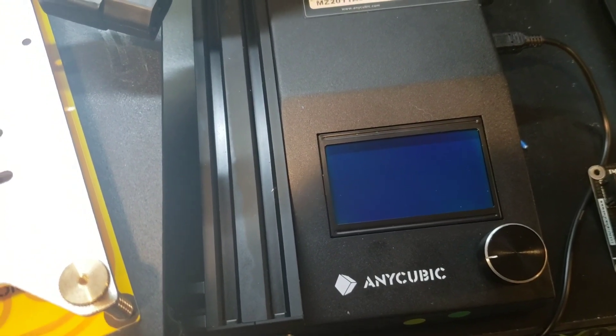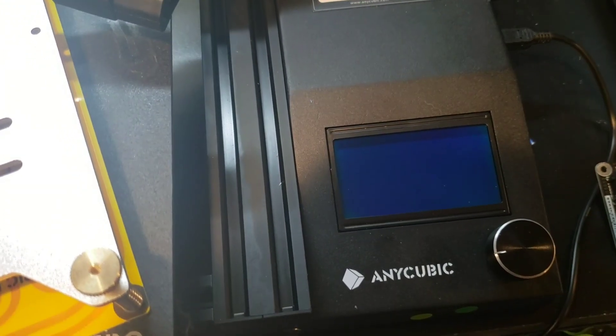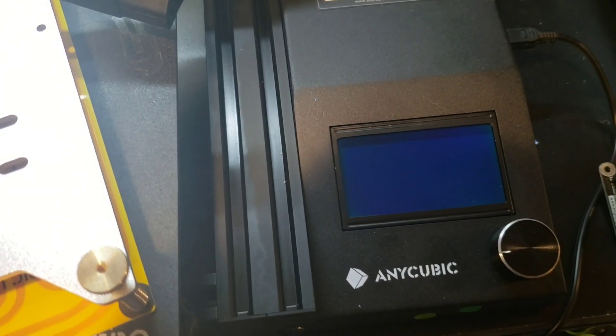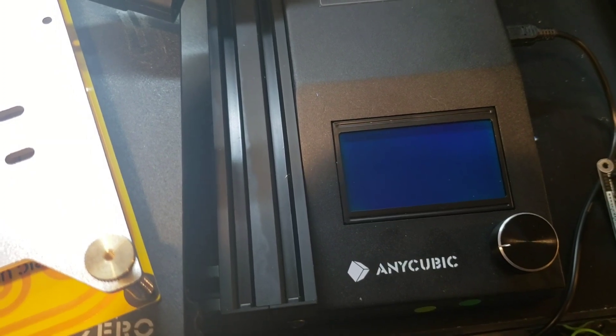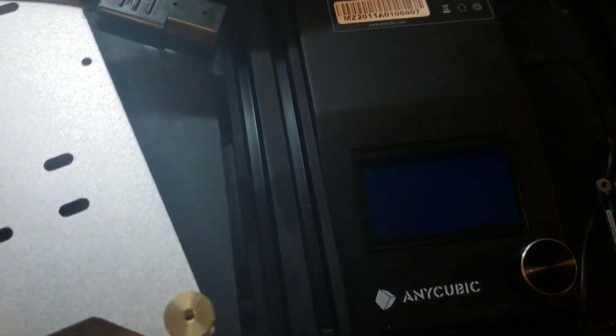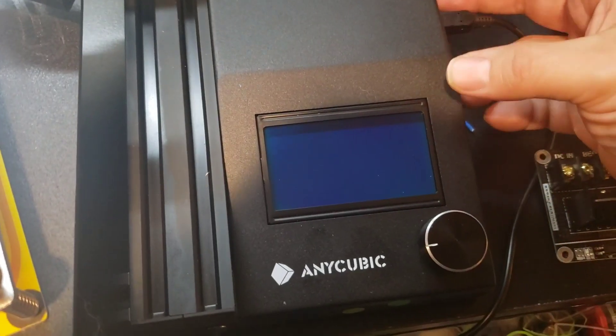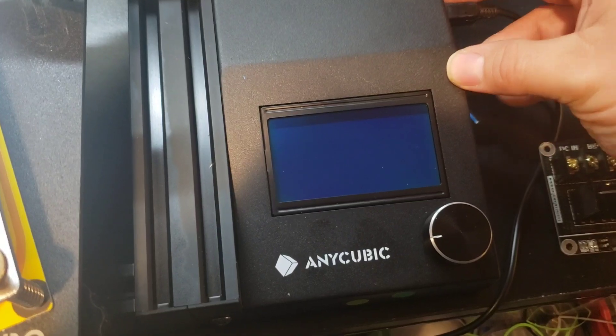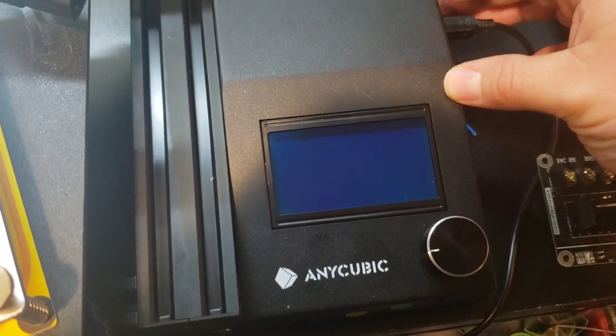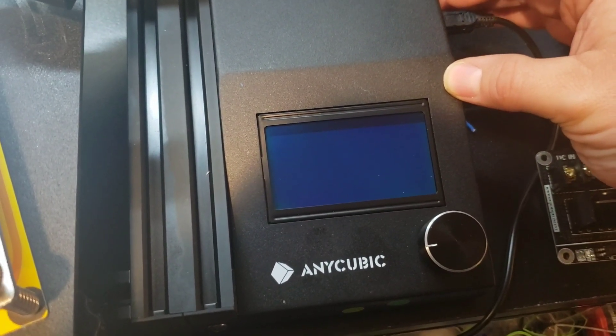I just wanted to do a preview on working on a heated bed install on an Anycubic MegaZero. So I've got the source code firmware. I was able to get that from Anycubic. I did make some changes.